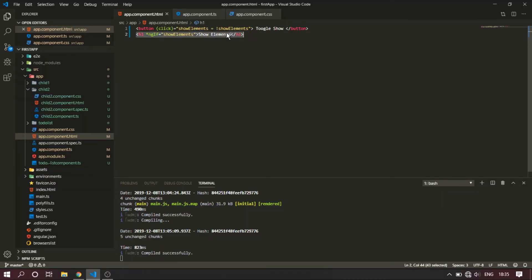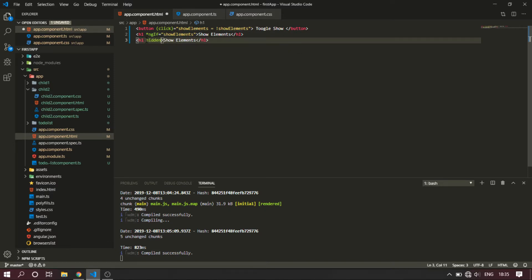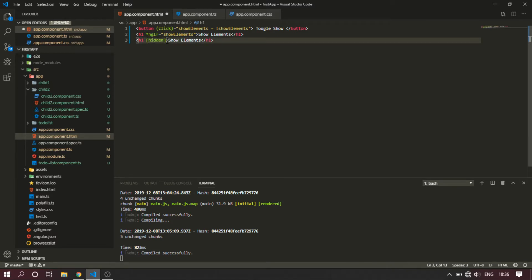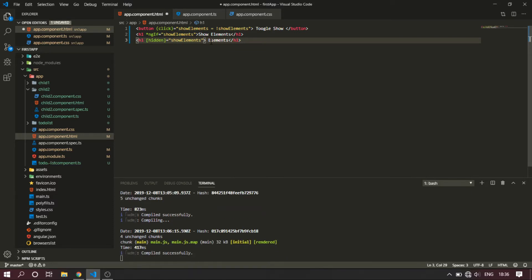This is a hidden element. NGIF is based on a condition. But 'hidden' is a property in normal HTML. Hidden is an attribute binding - this is an attribute binding. If we do event binding, this is still an attribute binding. So showElements true means hide.